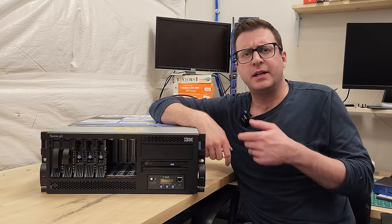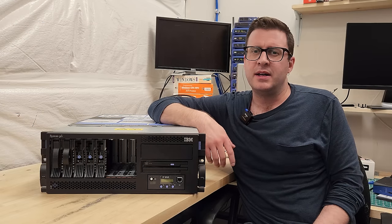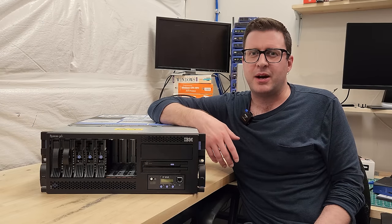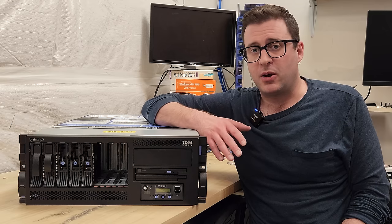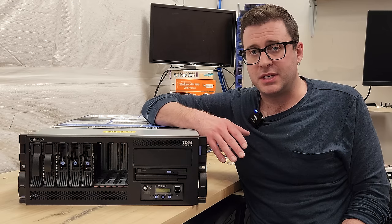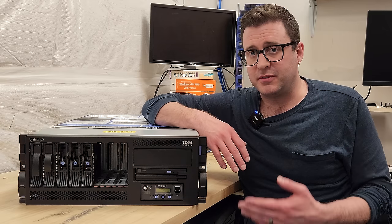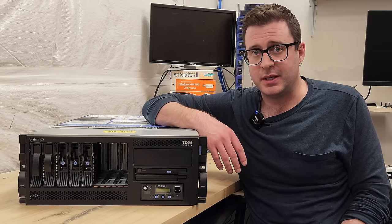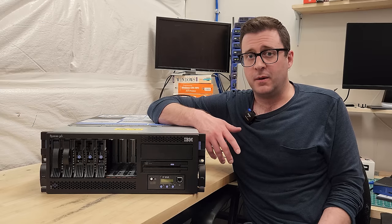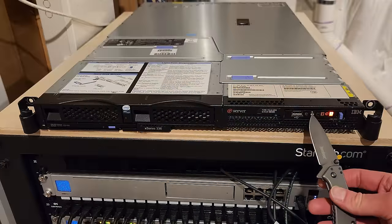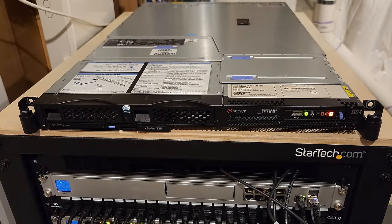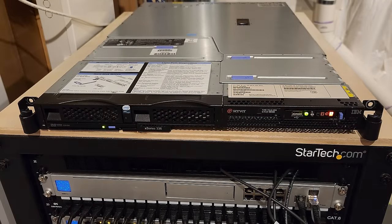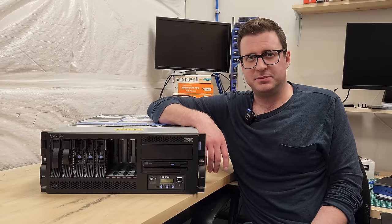So in this video we're going to get to know this 550Q a little better, see if we can't get it powered up. We'll learn a little bit about some power requirements you should take into consideration if you're buying one of these big guys, and then hopefully we'll be able to get it hooked up to a physical HMC I've got and manage it. Let's get into it.